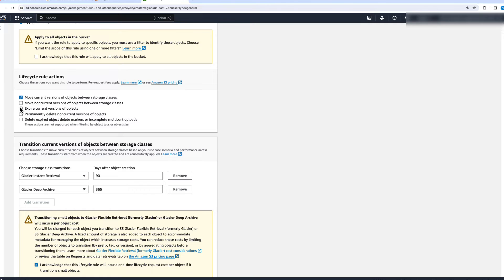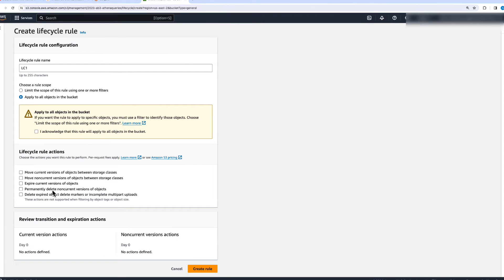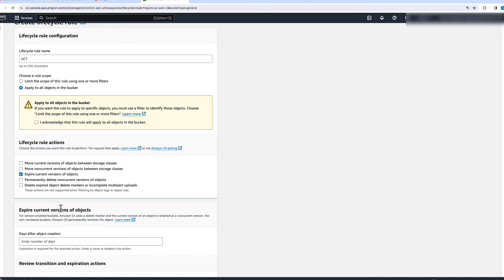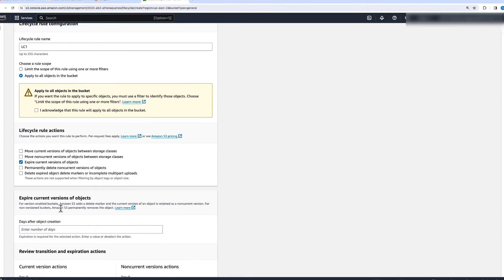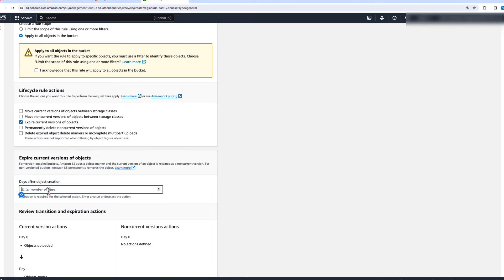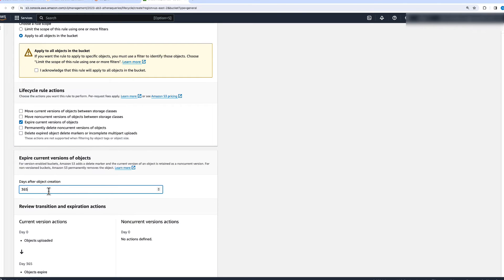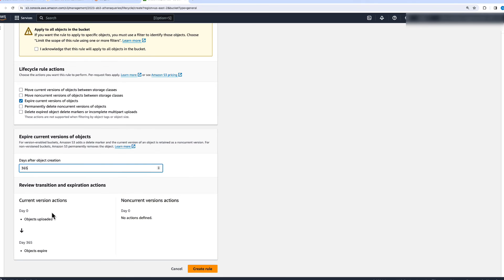Now, the other way to manage current versions of objects is by selecting expire current versions of objects. The only difference is that rather than transitioning between storage classes, we are marking objects for deletion. For example, if we want to expire objects after 365 days of creation, the object will live in Amazon S3 Standard for 365 days, and once 365 days passes, it will expire and be marked for deletion.